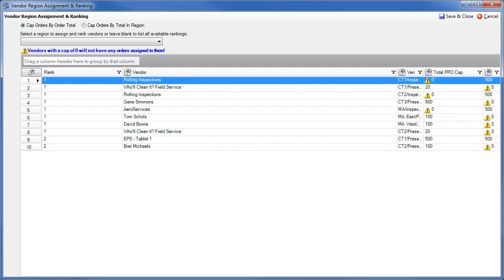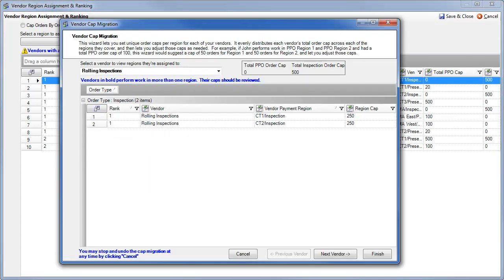Now you can assign individual, independent caps per region for each of your vendors. To activate Ranking by Region, click the Cap Orders by Total in Region radio button. When this is clicked, a new screen will appear, which will assist you with the migration process.